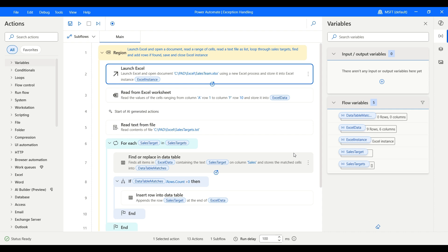In Power Automate Desktop we have a set of actions, and any of those actions may fail. In that case we need to handle the exception — handle the error — so that the flow can gracefully recover and continue execution, or it can inform the business owner or IT with proper logging. So let's get started.